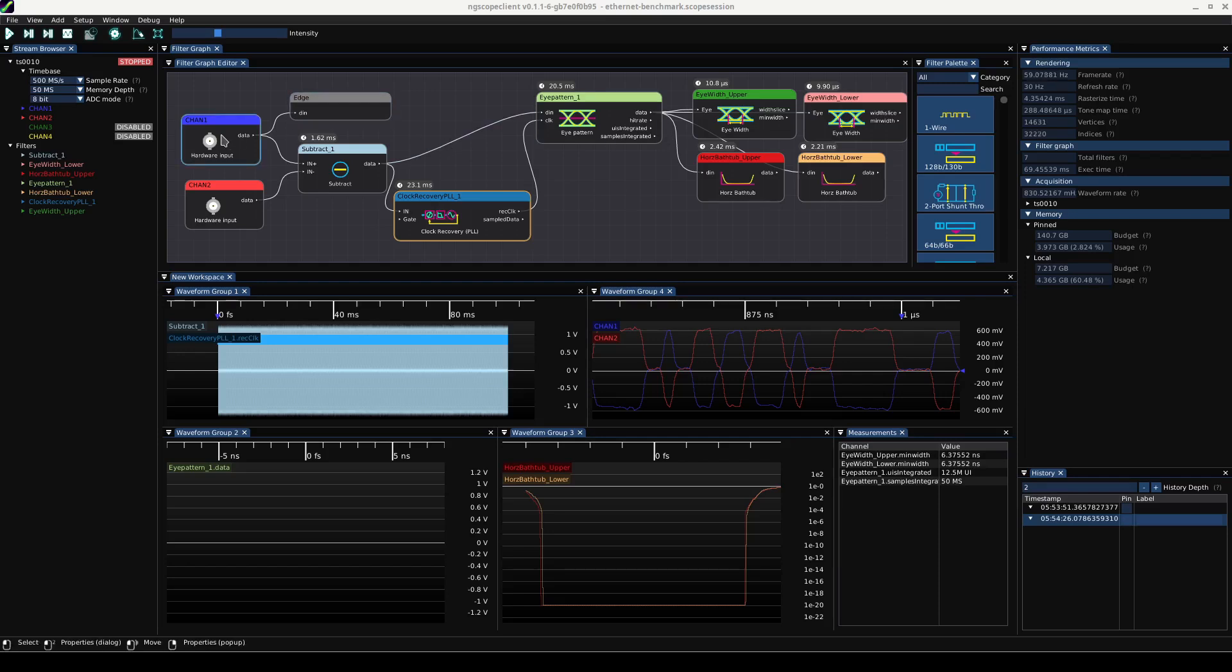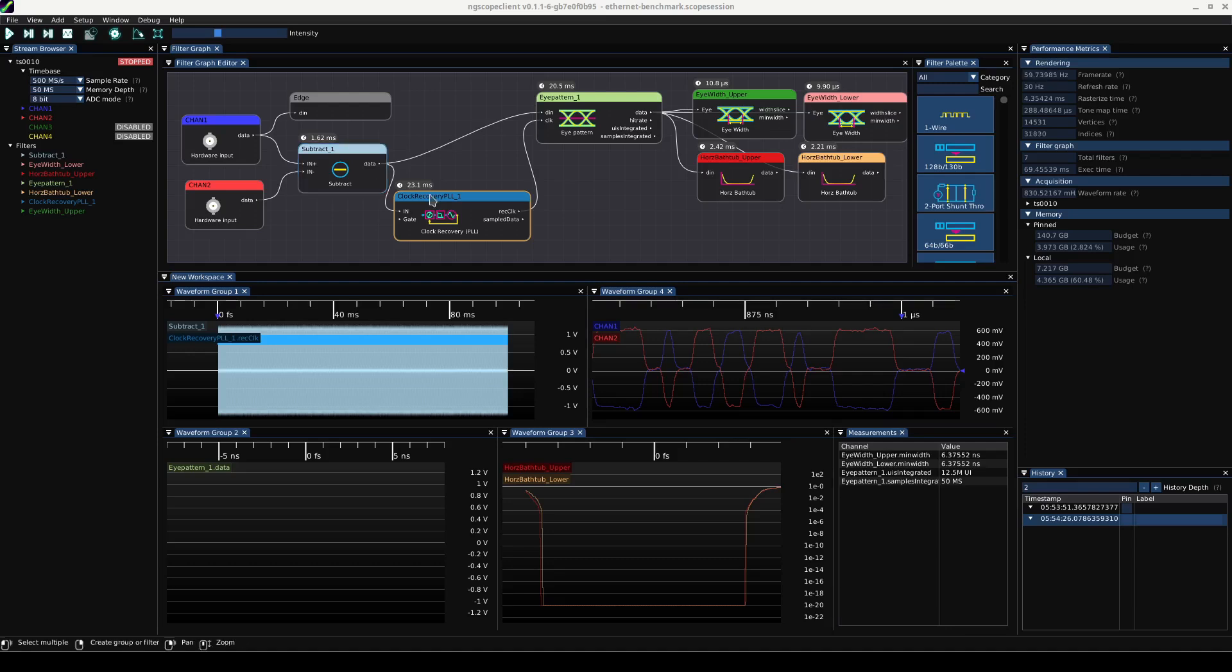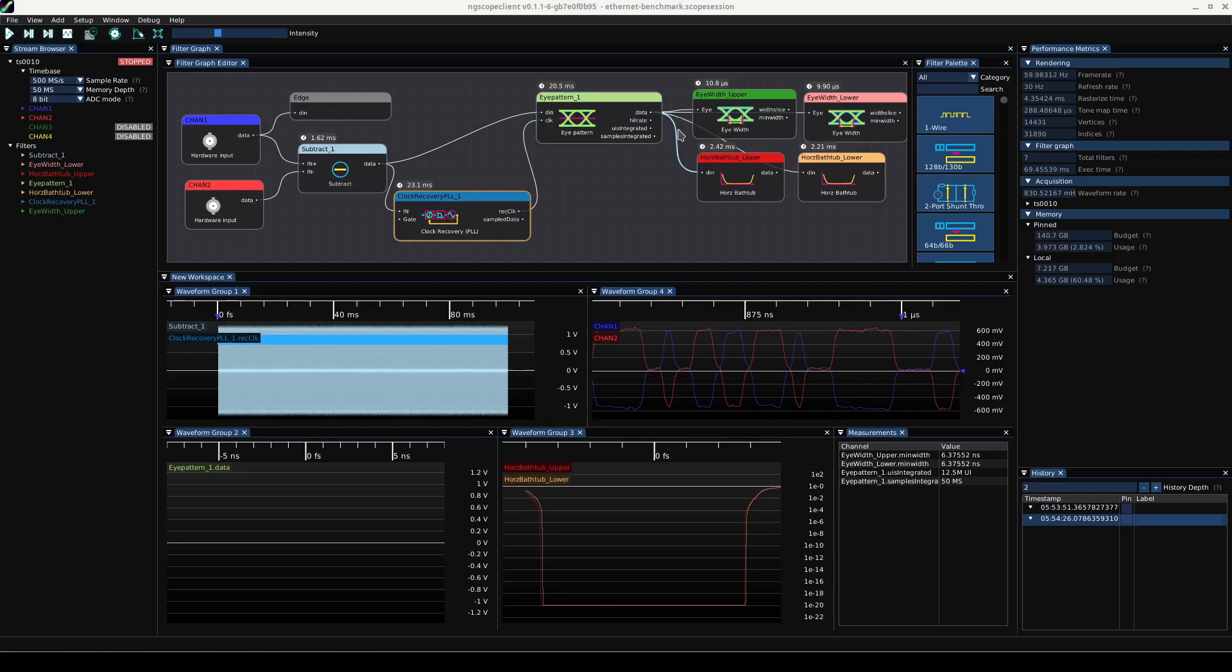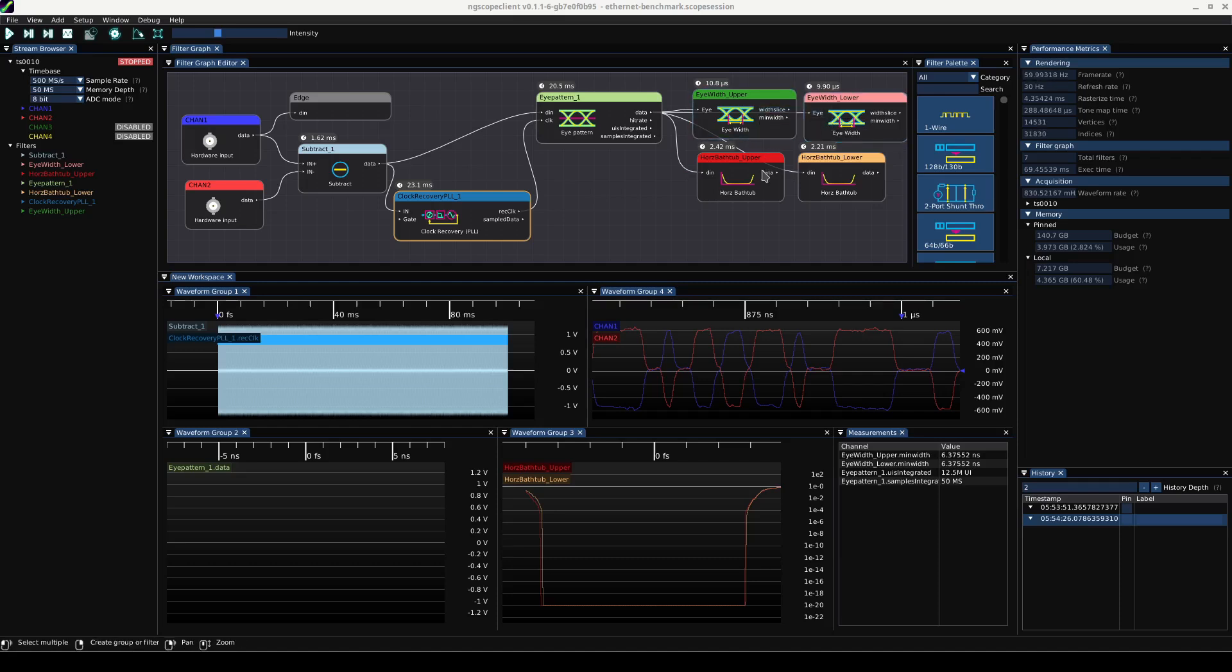So what we have is two signals coming into a thunderscope off of an ethernet differential pair through a test fixture. Then we subtract them to get the differential signal. We recover the clock, in this case this is 125 megahertz because we're looking at 100 megabit ethernet. And then we plot the eye pattern of that and measure the width of the upper and lower eyes of the three-level waveform and then bathtub curves of the upper and lower eyes.